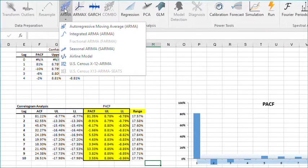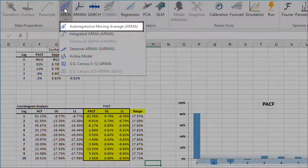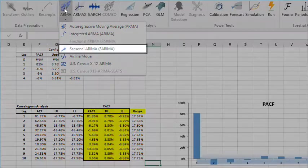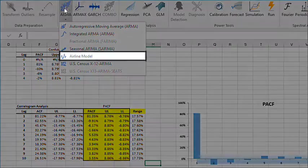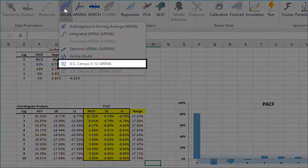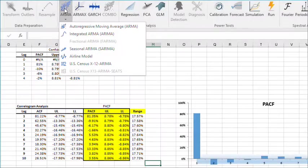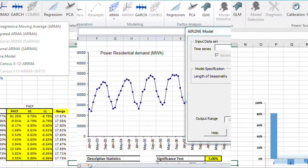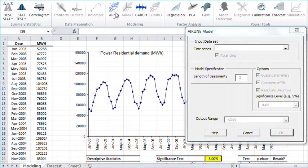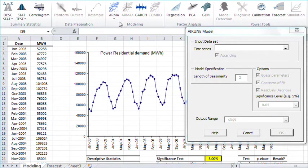NumXL also supports a wide range of linear time series models including ARMA, ARIMA, SARIMA, AIRLINE, and the US Census X12 ARIMA methodology. Each model comes with a simple wizard that guides you through the whole process. The wizard generates the different calculations and formulas right into your Excel worksheet.